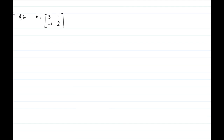Question number 13 is rather an easy one. We are given a 2 by 2 matrix [3, 1; -1, 2] and we need to verify that A squared minus 5A plus 7I equals zero, and consequently use this to find A inverse.